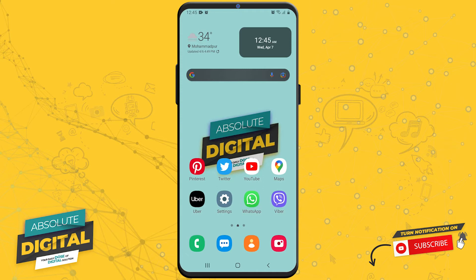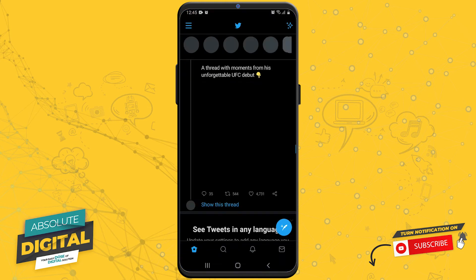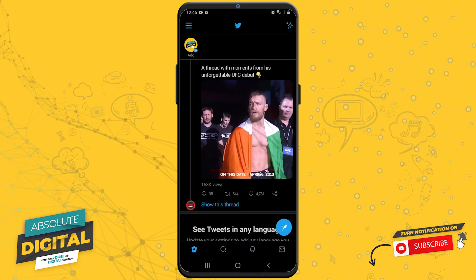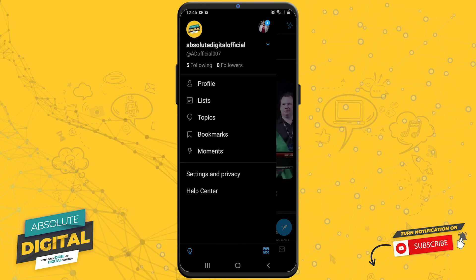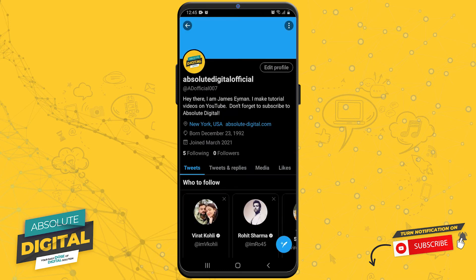Let's start this video by launching the Twitter app. When the app is launched, tap on the three bars on the top left corner and then tap on your profile.